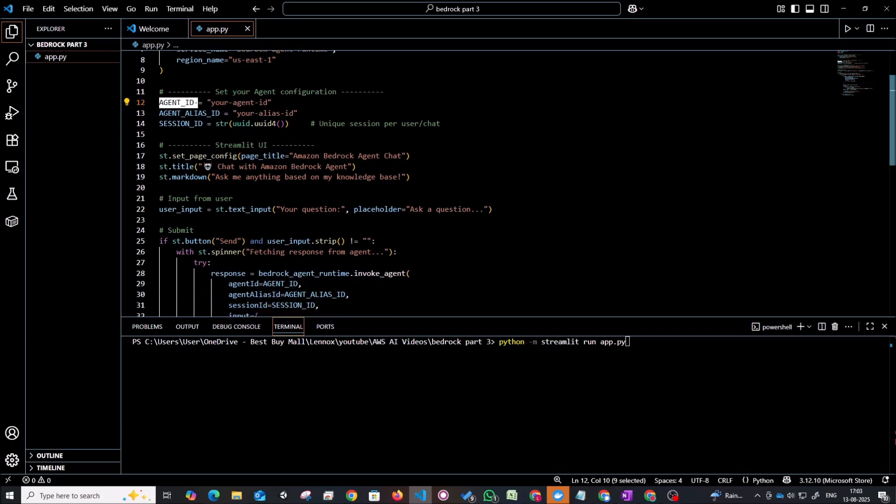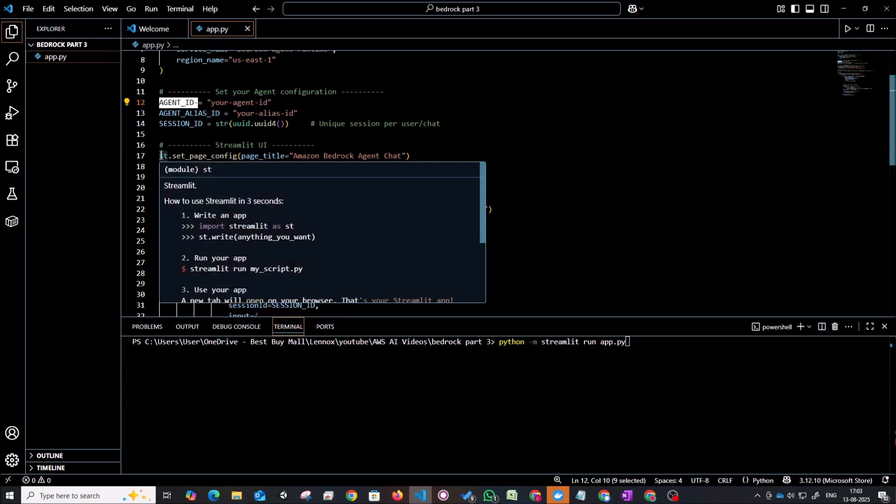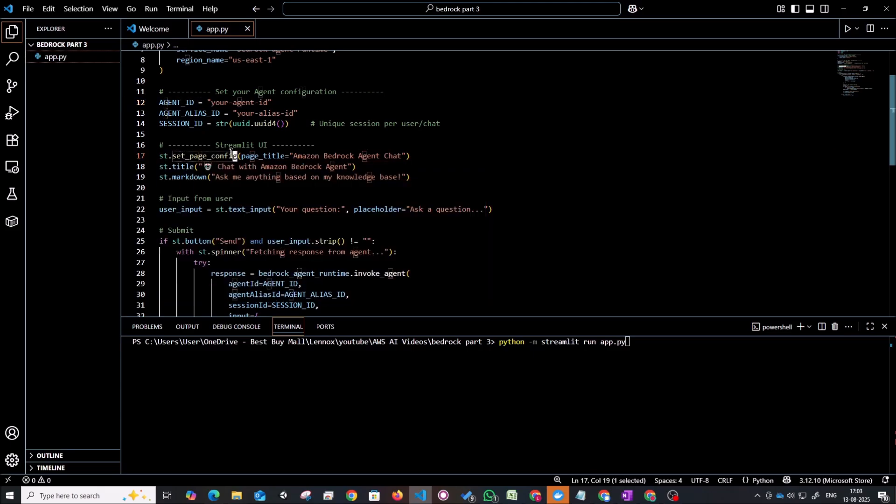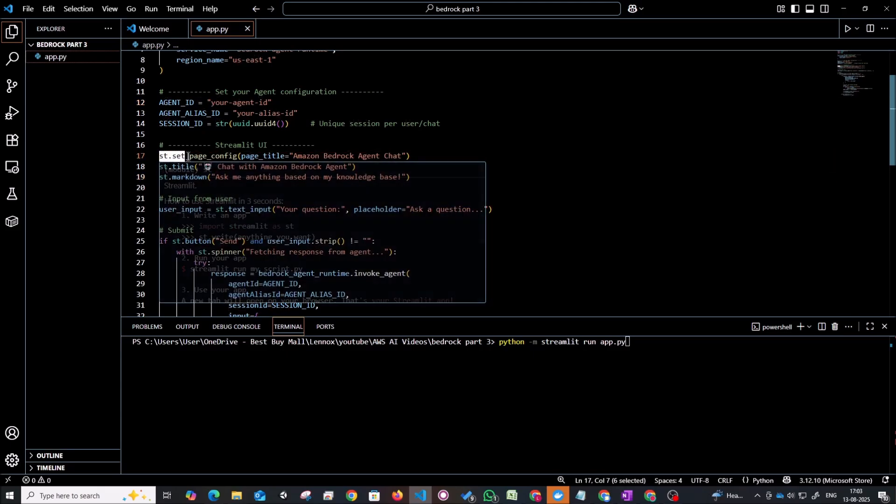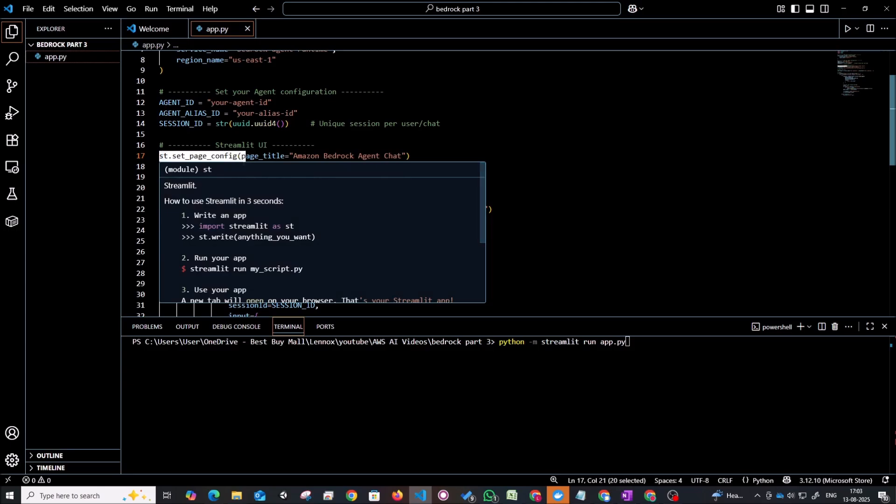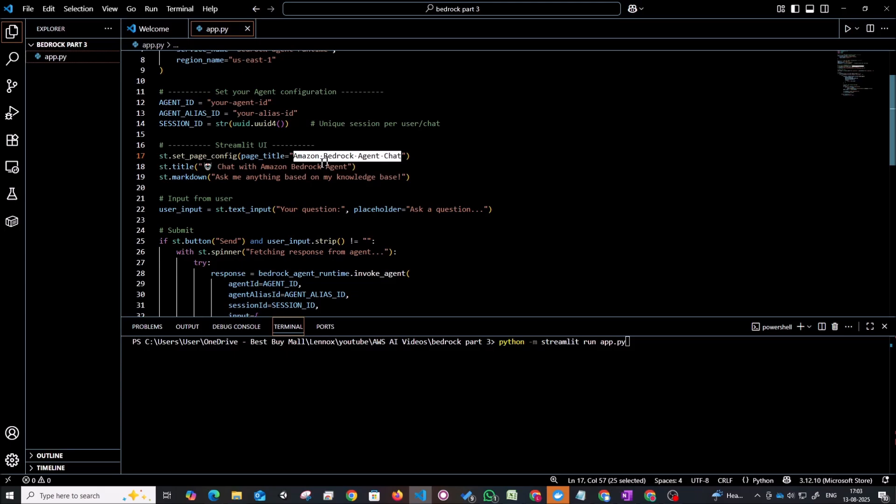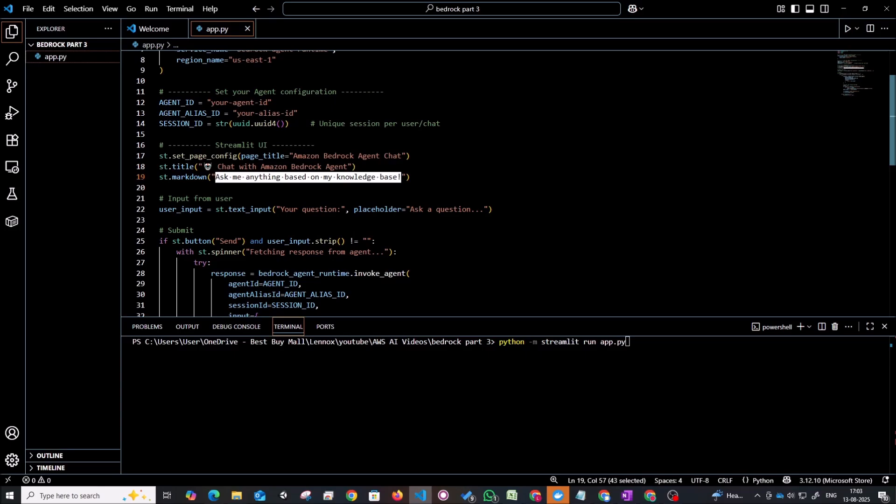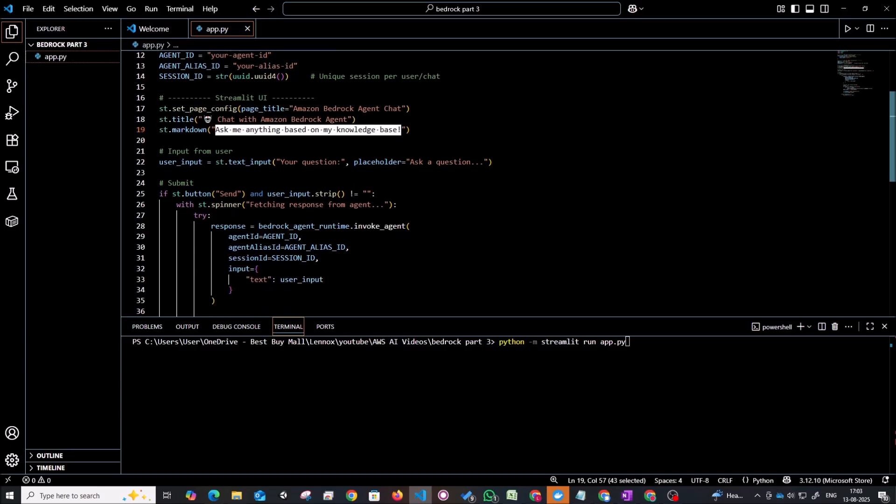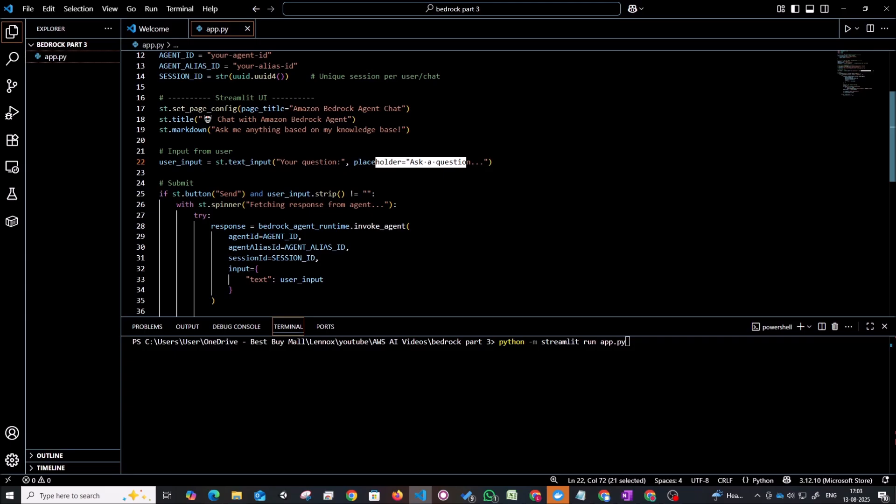And in terms of the UI part this is how we can easily set up a chat based interface using Streamlit. So we can just say st.set_page_config. We can give the title. We can just say Amazon bedrock agent chat. So this is going to be a title and we can set the actual title of what it's going to look like. We can give it any type of markdowns. We can add an input button here. We can give placeholders. So all of this without any actual HTML or CSS.